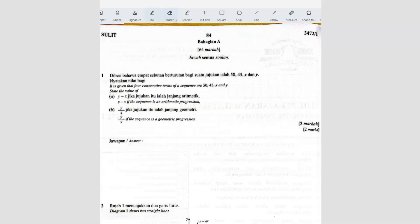Question number 1. It is given that the 4 consecutive terms of a sequence are 50, 45, x, and y. So they give you the sequence here.